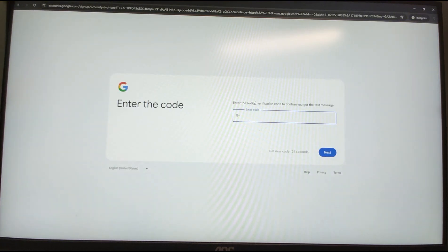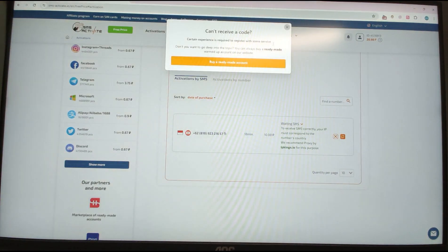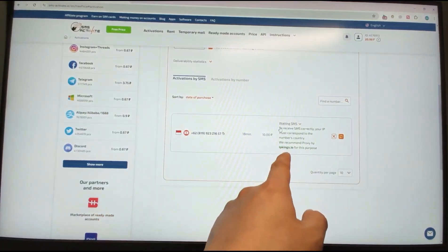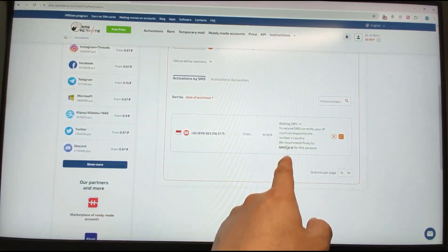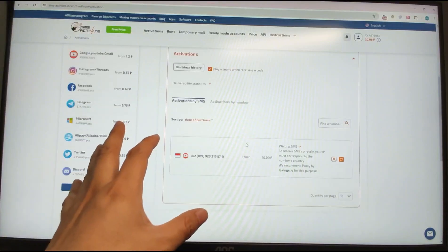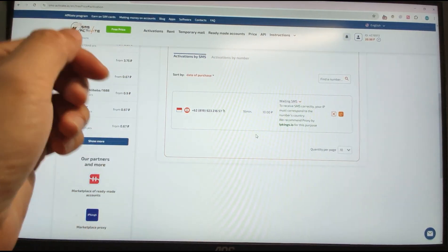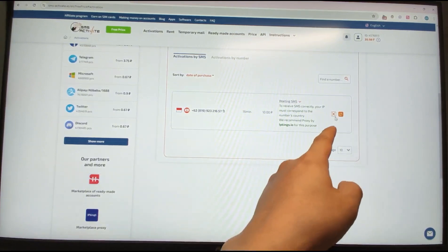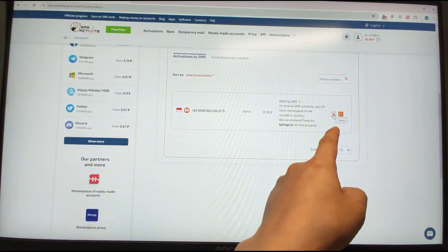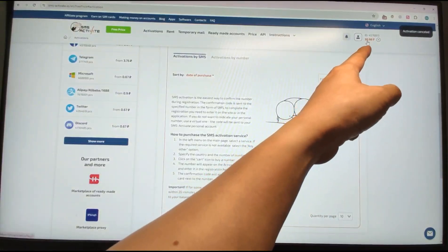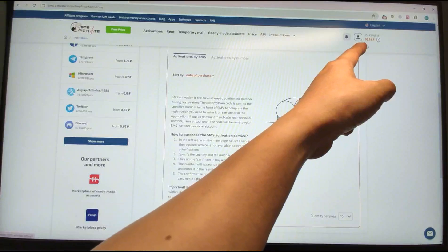Google says the verification code has been sent. Let's go back to the SMS activation site to check if we received the code. Just be patient and wait. Unfortunately, we still cannot receive the SMS verification code. So we click the cancel/cross button here to cancel. After clicking cancel, the 10 rubles will be returned to your wallet.